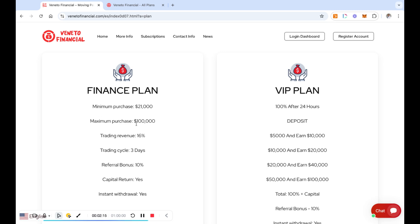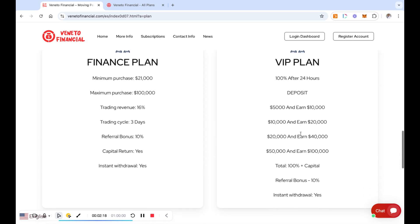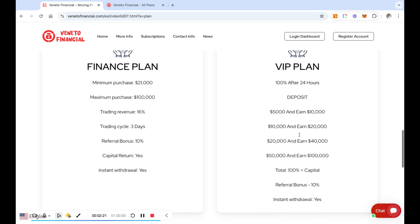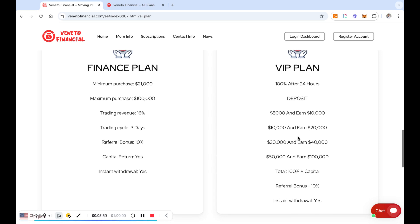And they also offer instant withdrawals on this one. Now the top plan is going to be the VIP plan. This is a little bit different. This is 100% after 24 hours. Now this one requires, if you deposit $5,000, I think it starts at $5,000, so you deposit $5,000, you earn $10,000 in 24 hours.